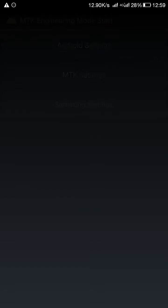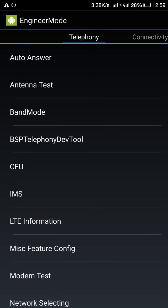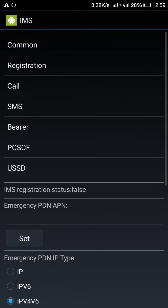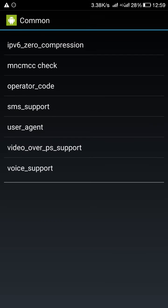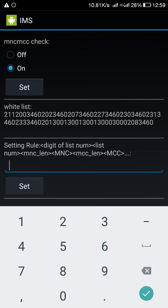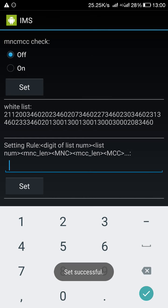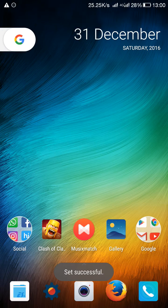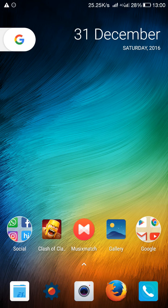Go to MTK settings, IMS, common MNC MCC check, and set it to off, and go back to home.